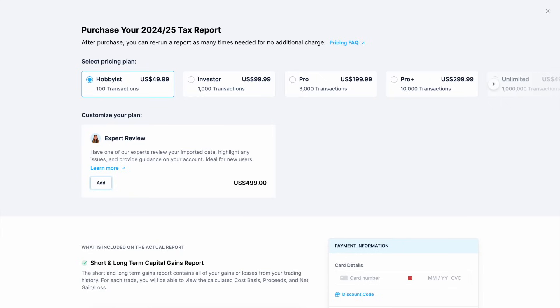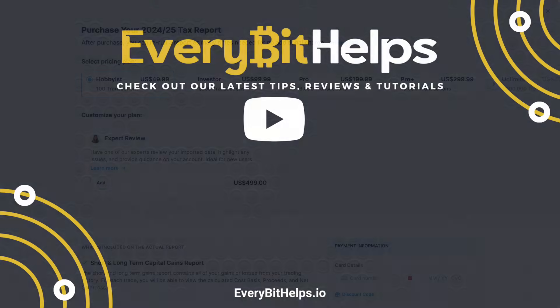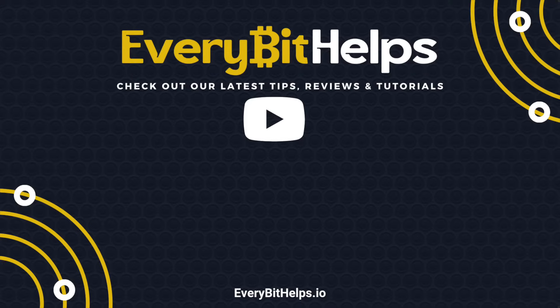And that's it, you've now successfully imported your crypto transactions, generated your tax report and learned how to file it. If you haven't signed up don't forget to use my discount link in the description to get 10% off your tax report. If you found this video helpful don't forget to hit the like button, subscribe to the channel and turn on notifications so you never miss a tutorial.